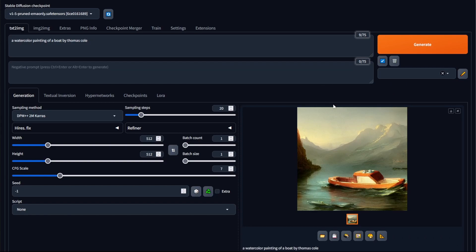Now carrying on, we have something called the negative prompt box over here. If the prompt box is everything we want in our image, the negative prompt box is everything we do not want in our image.